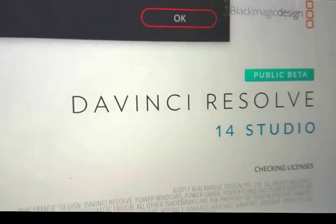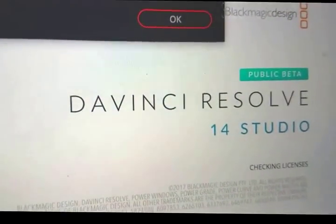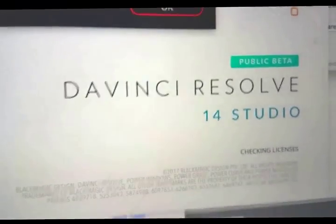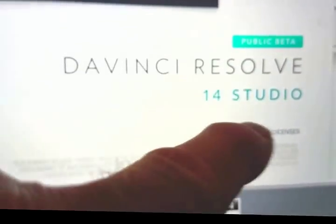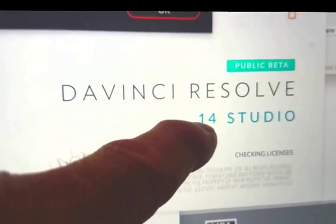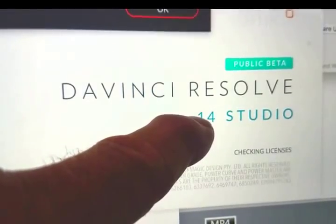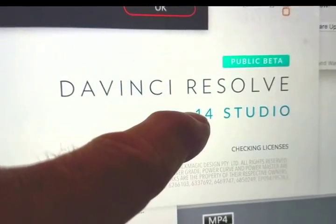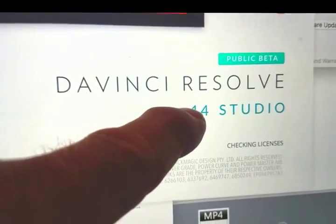Now my understanding is once this is non-beta on a Mac, you'll be able to upgrade this free if you've got a paid version of 12 and a half studio. I believe that's what happens.